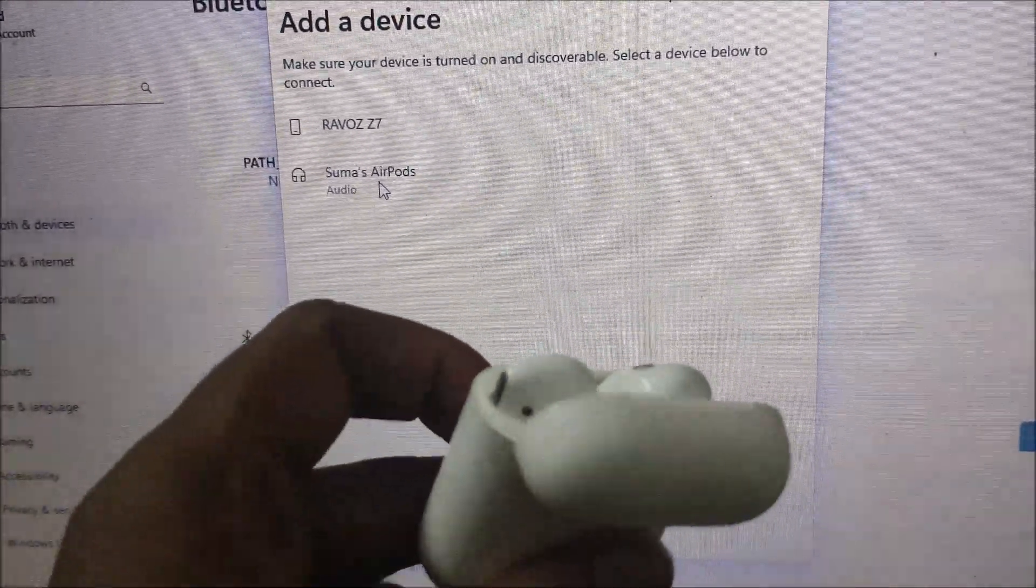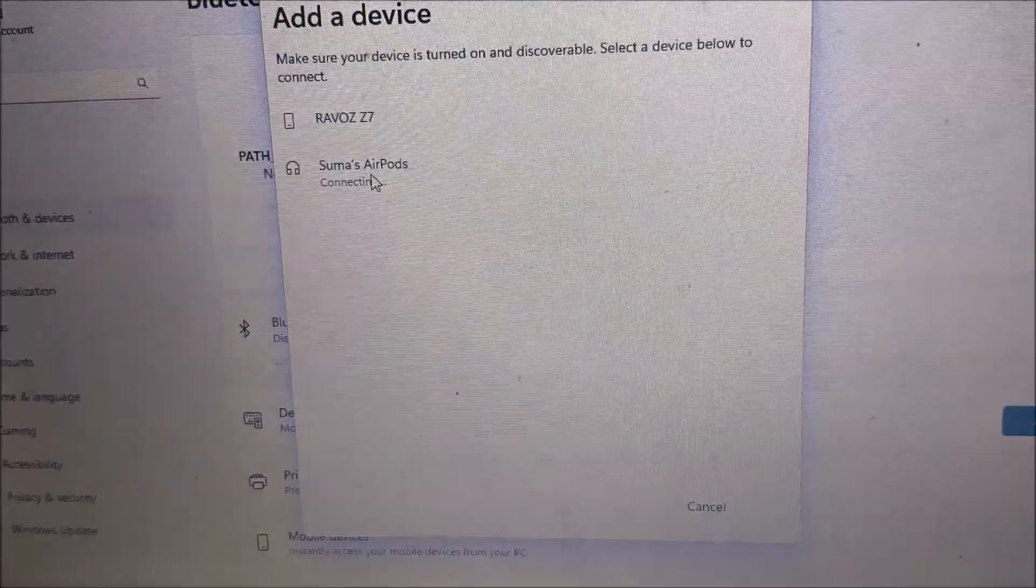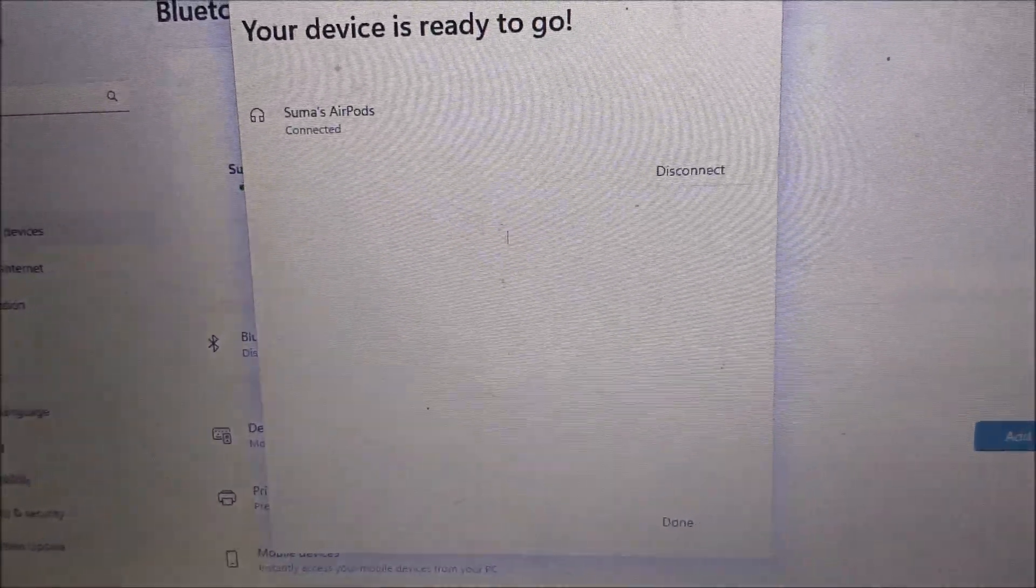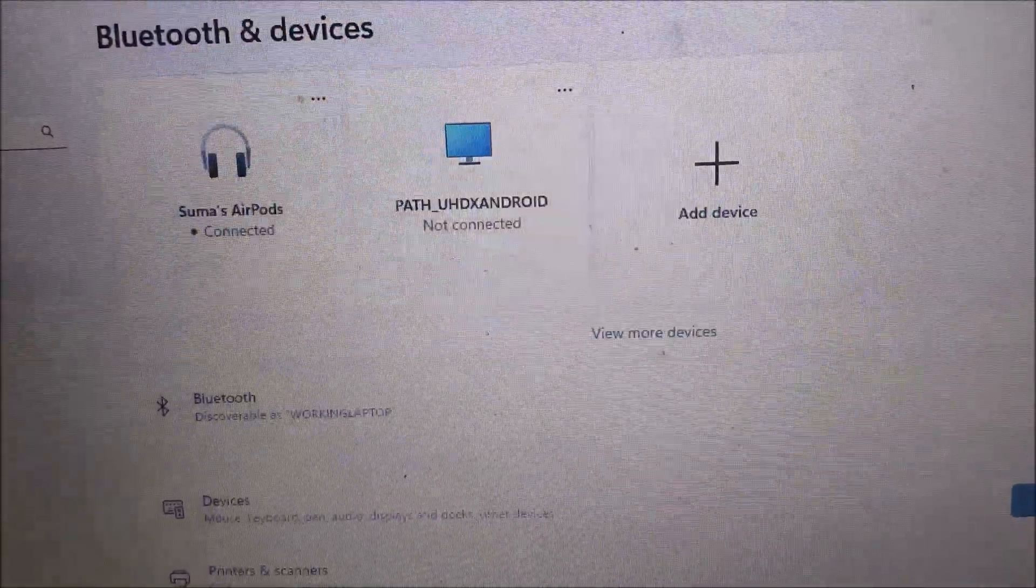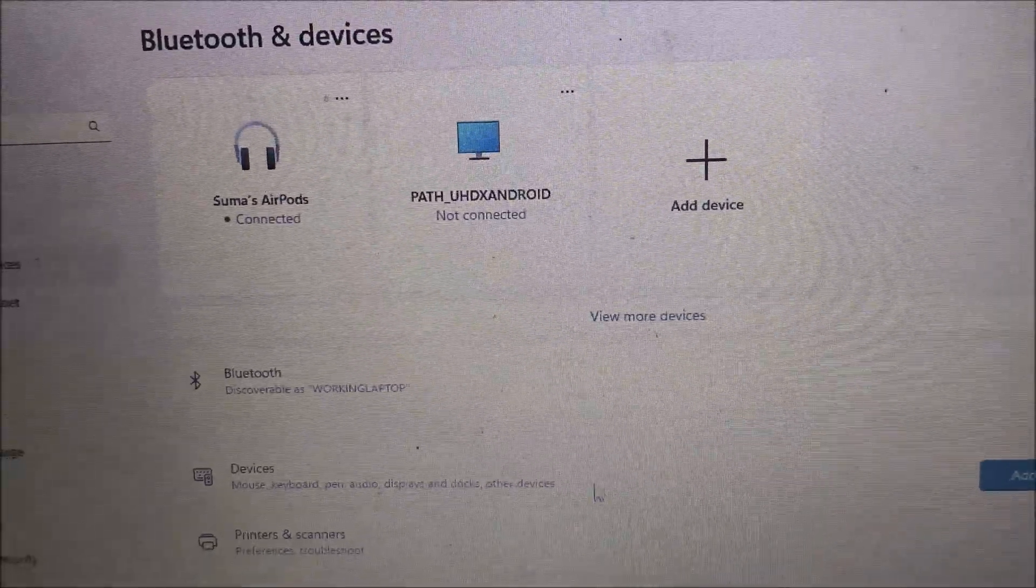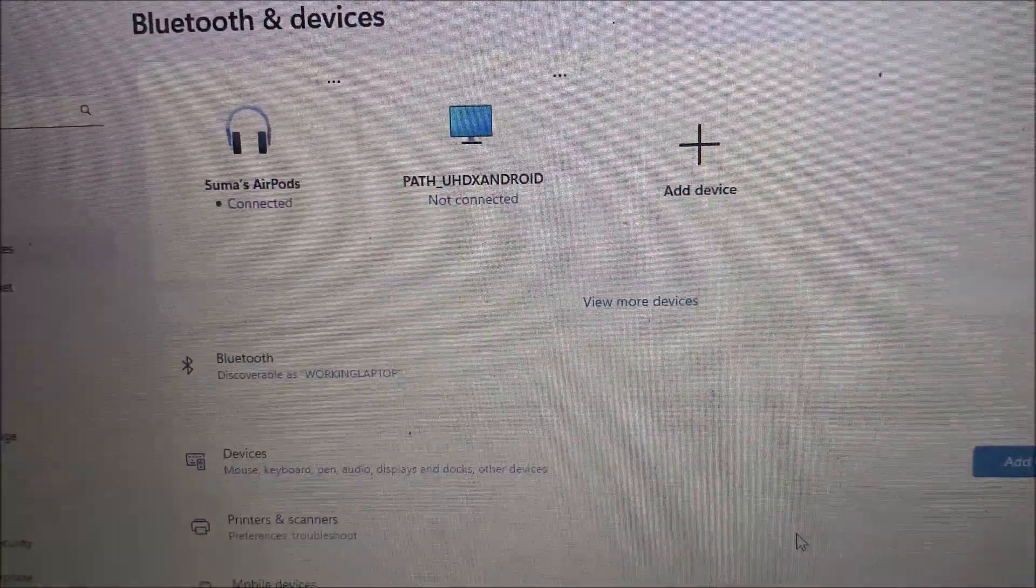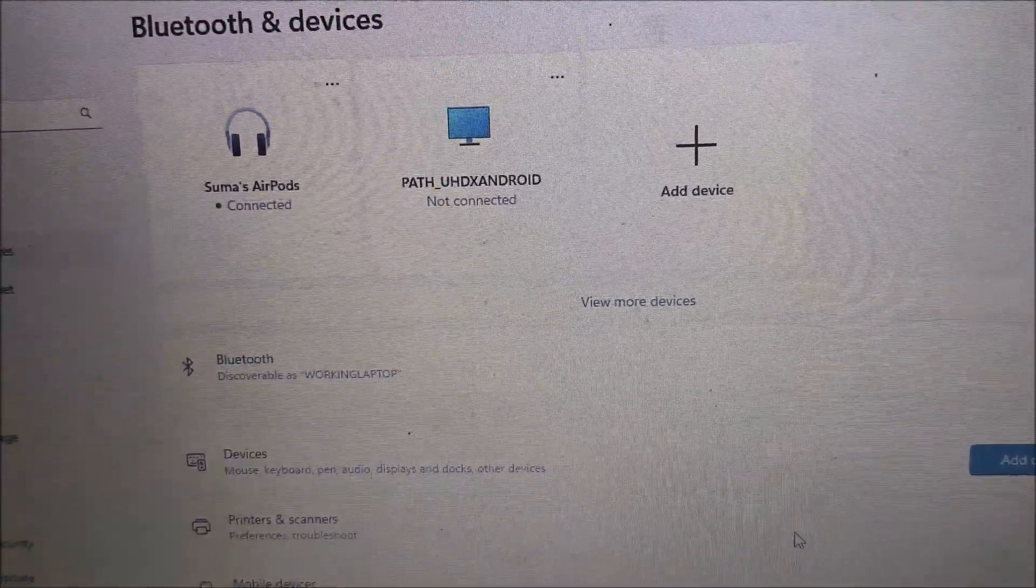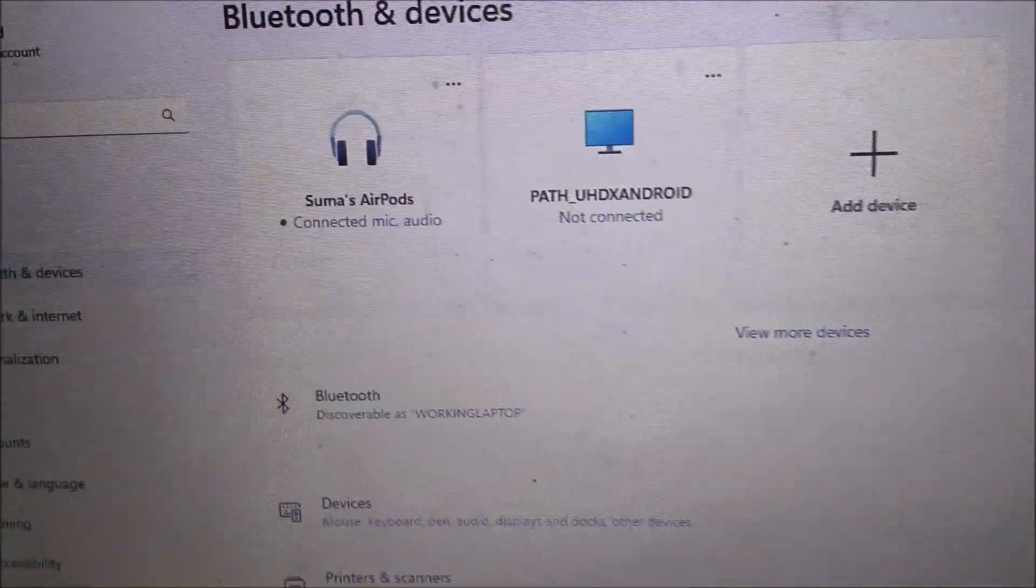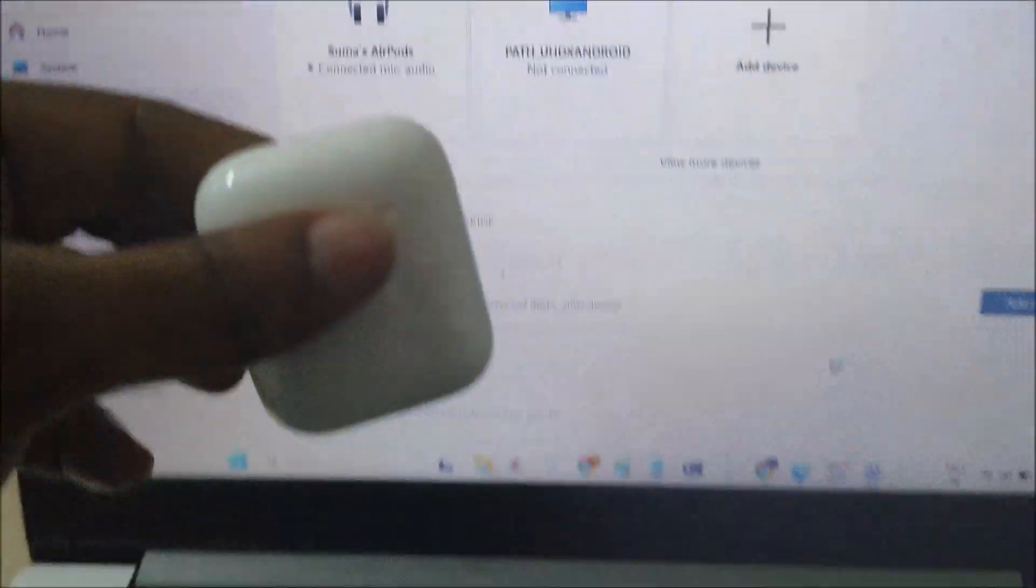You need to click on this to select it so that it gets connected. Click on done. That's it, your new earbuds have been connected to your laptop.